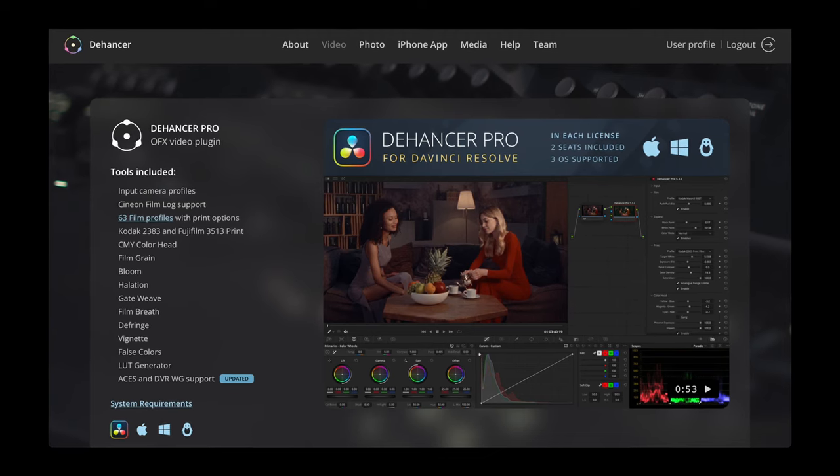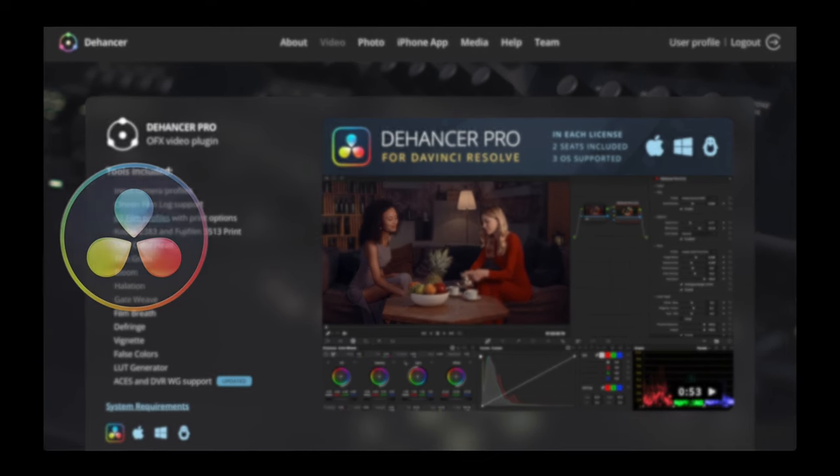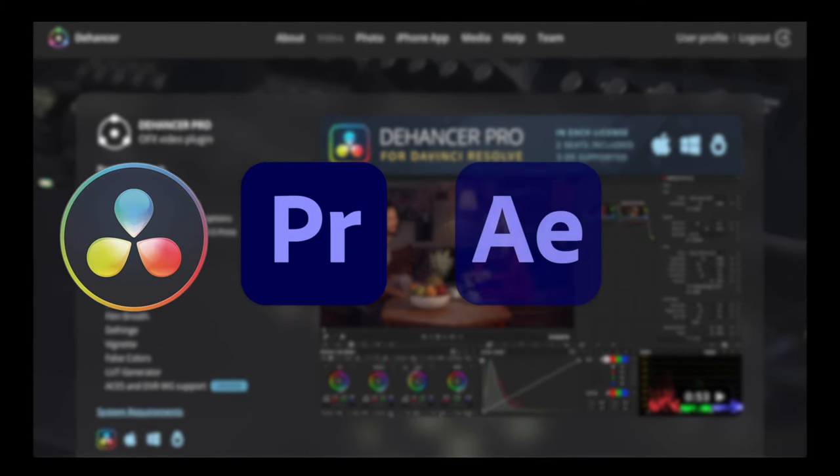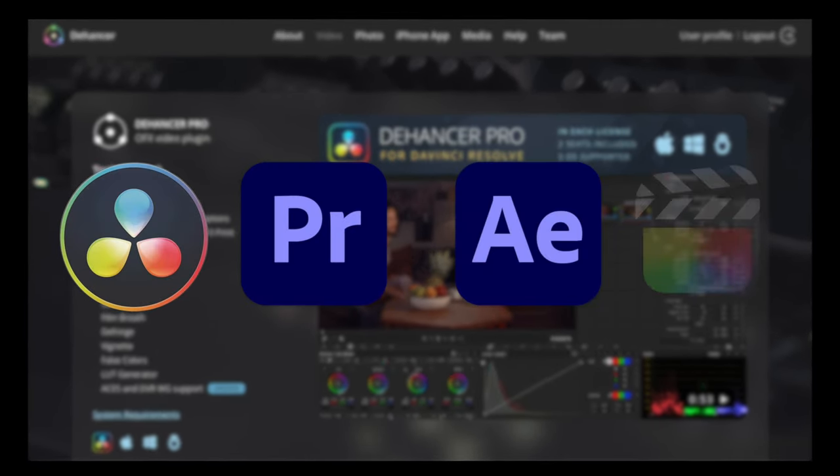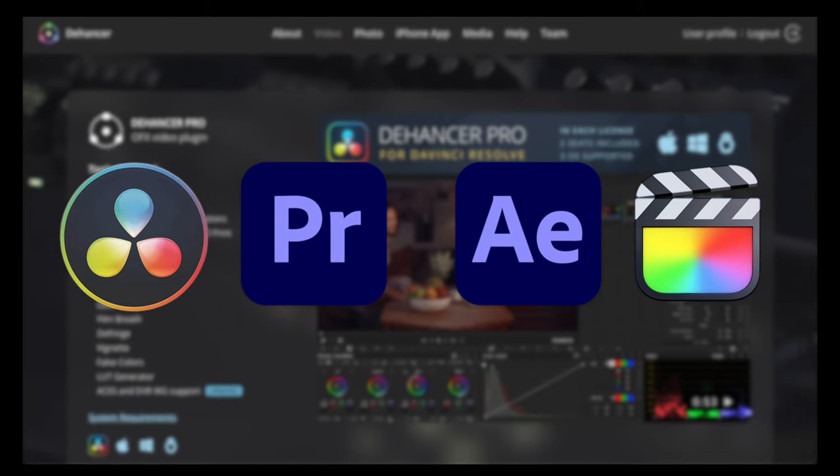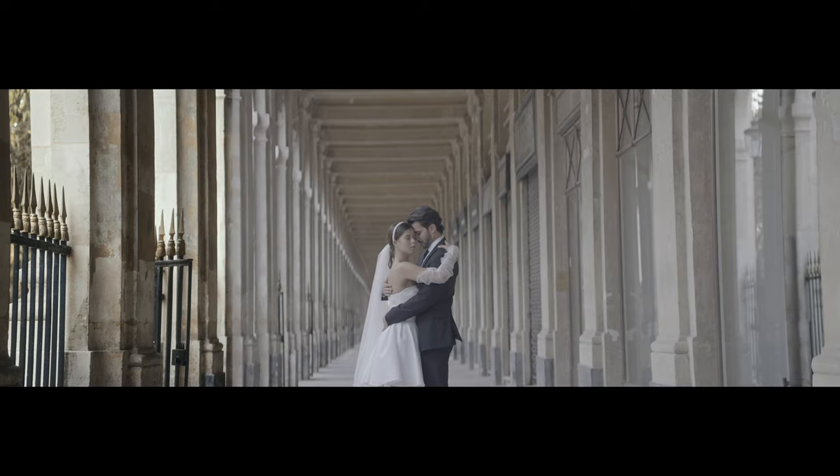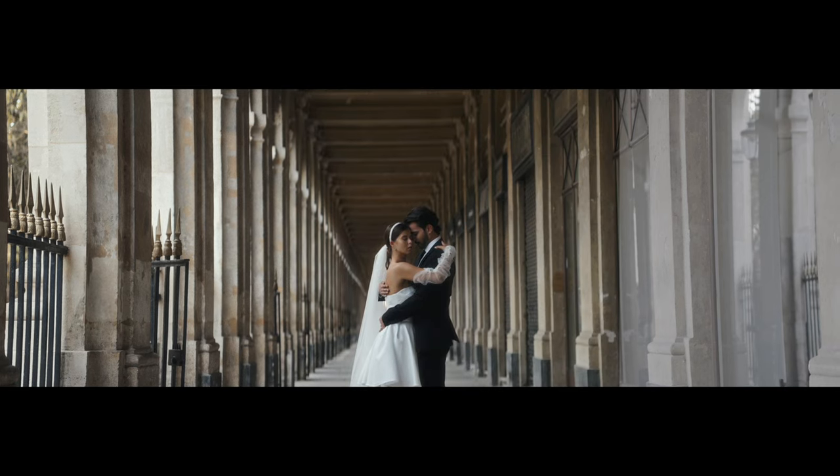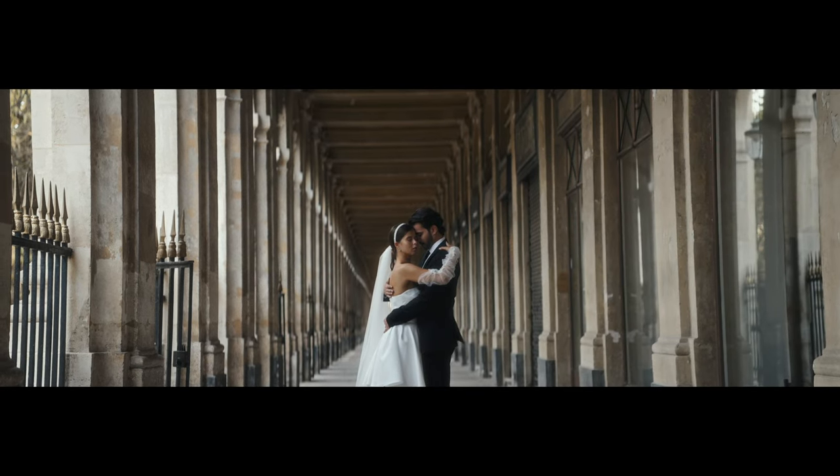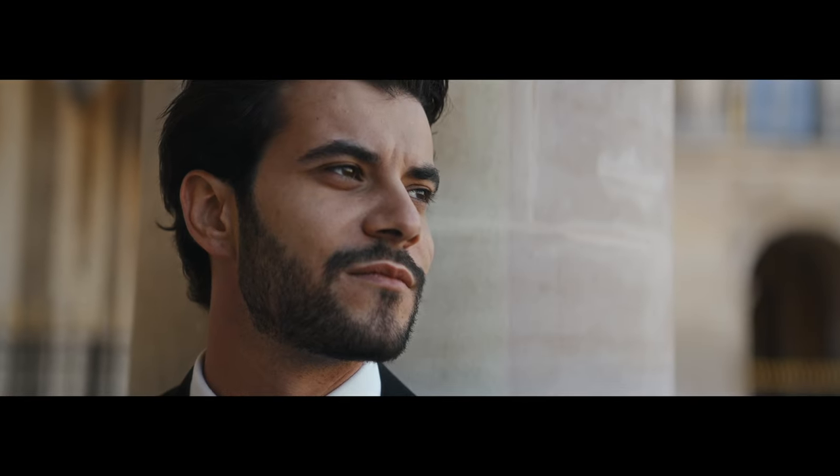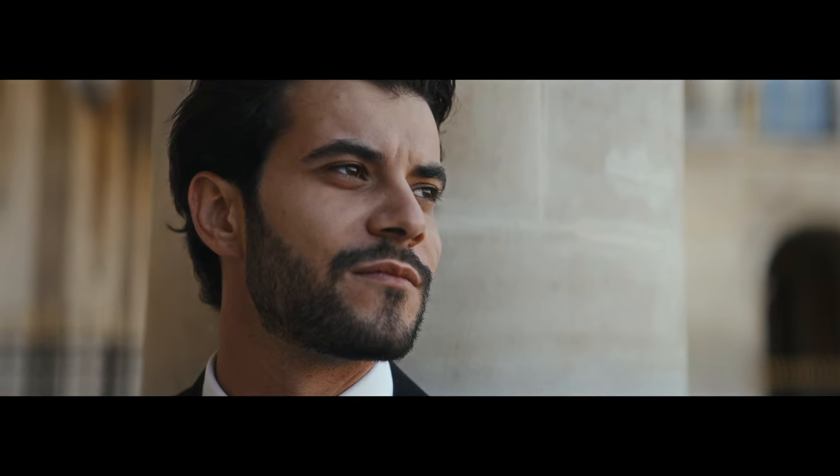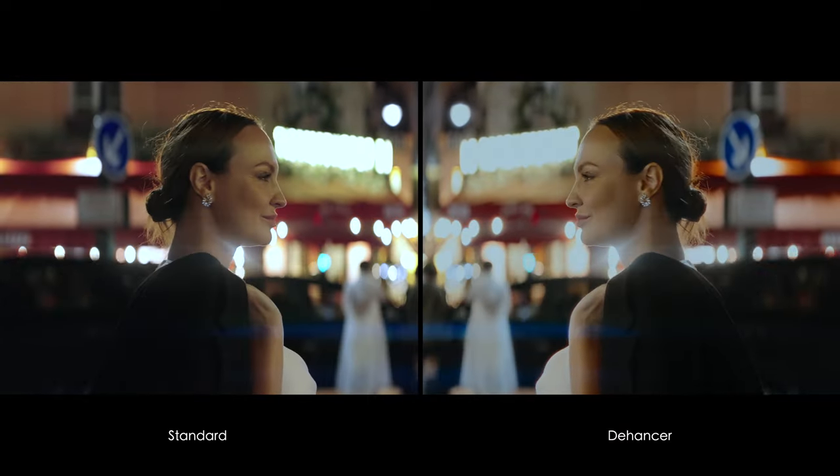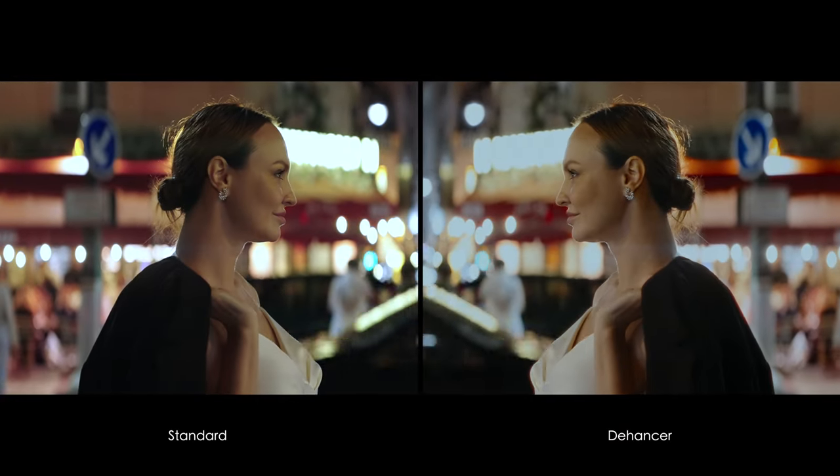Dehancer is now available for DaVinci Resolve, Adobe Premiere Pro and After Effects and Final Cut Pro X. Today we'll be working in Final Cut and you can download a two-week free trial version with full functionality and try it out yourself to see if it fits your needs.